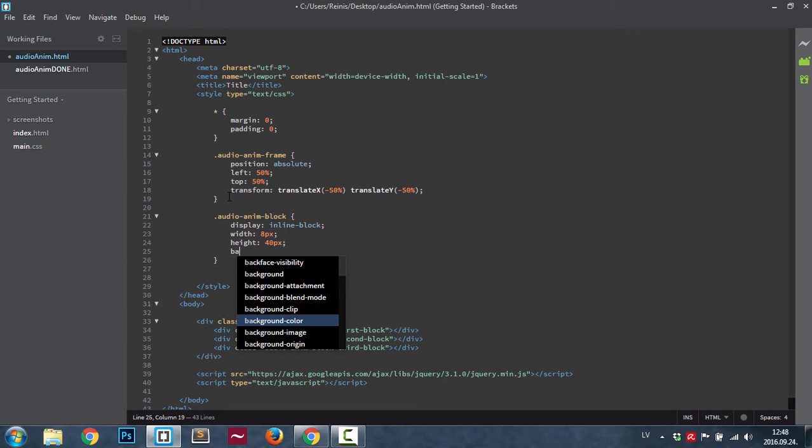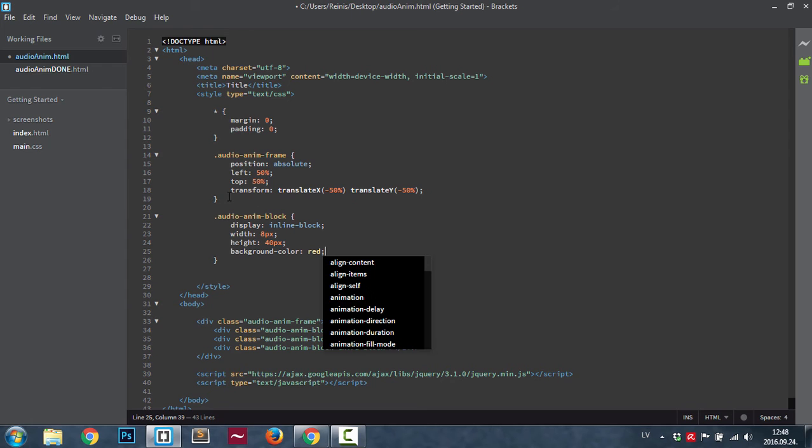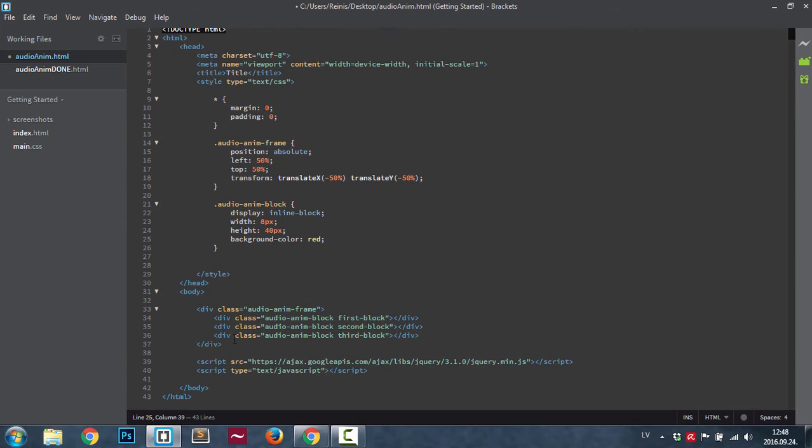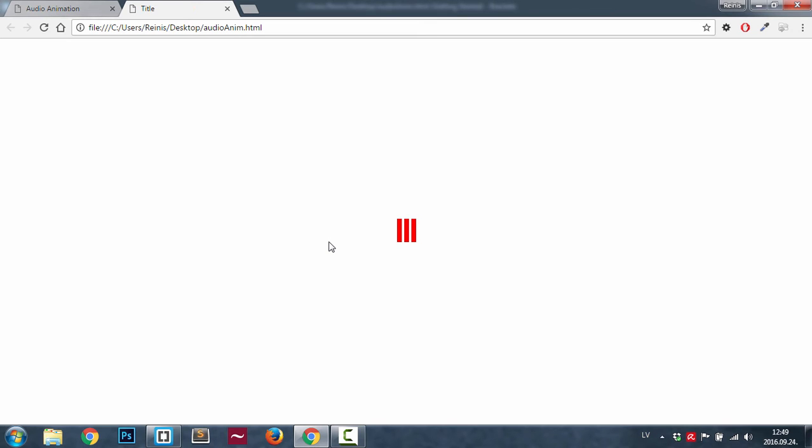Background color I set it to just red, but again you can style it however you like. Now we're going to set those animations in, but first of all let's save it and have a look at what we have so far.